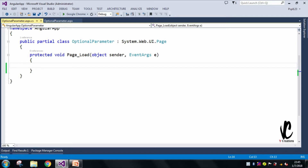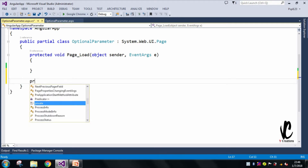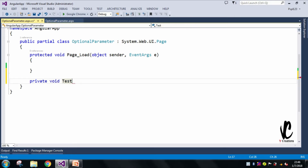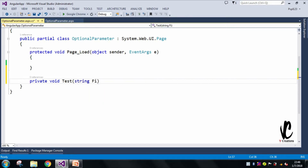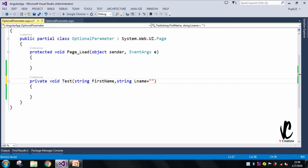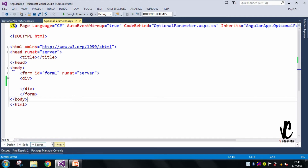Here I have an ASPX page and I'll create a method — private void — let's call it TestMethod. It will have two parameters: string firstName and string lastName. For the lastName, I will give it a default optional value of 'Evans' as my last name.